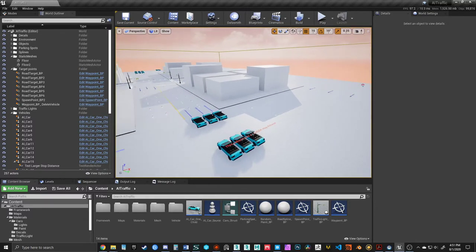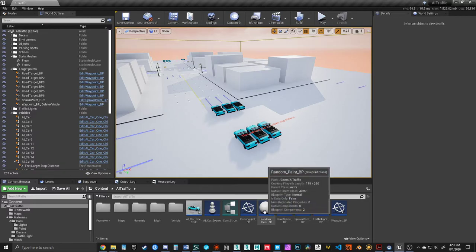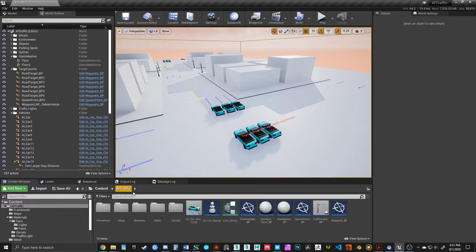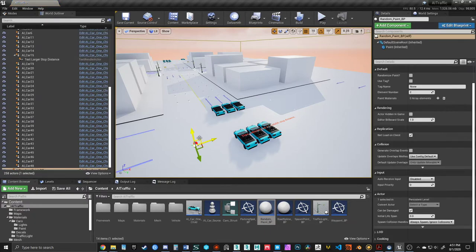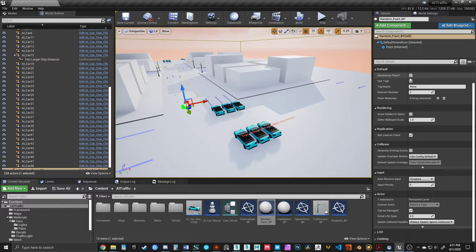The way we get started with this is we take our random paint blueprint that's now added in the AI traffic folder, drag that into the scene, and you'll be presented with the options of randomized paint, use tag,